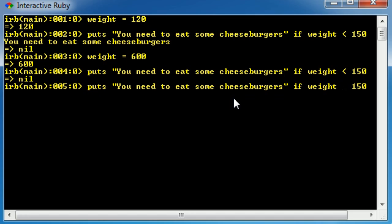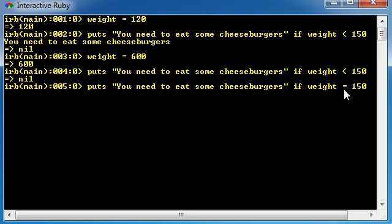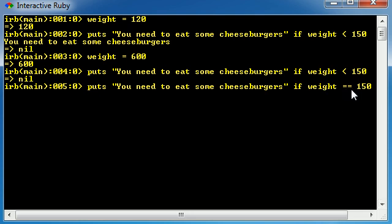You can also have equals to. Now I want to talk to you guys, whenever you're writing the equals to test, you write two equal signs. A lot of beginners always have one equal sign, but this isn't the correct way to do it. The only time in Ruby programming when you ever use one equal sign is when you're assigning a value to a variable, such as the case when weight equals 600. Whenever you want to test two values, such as test whether weight is equal to 150, you use two equal signs. Just remember that. Two equal signs is for testing and one equal sign is for assigning values to variables.